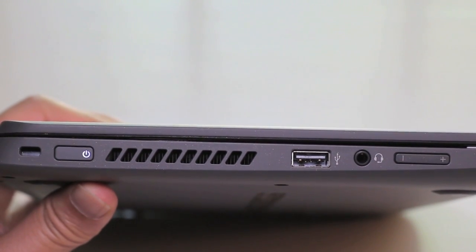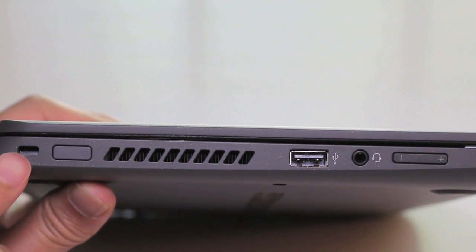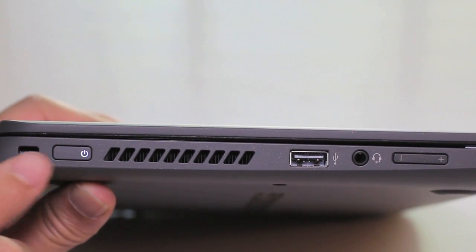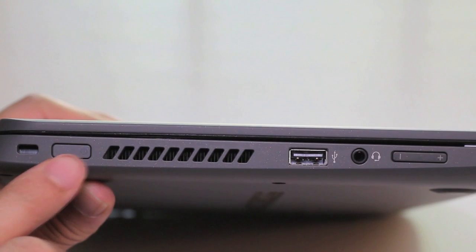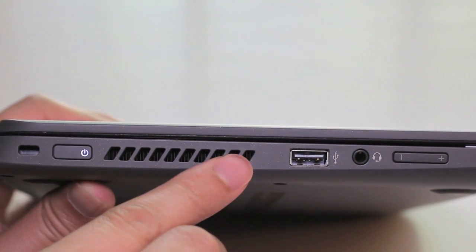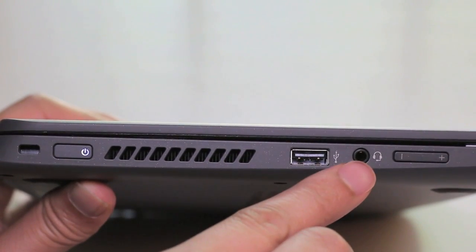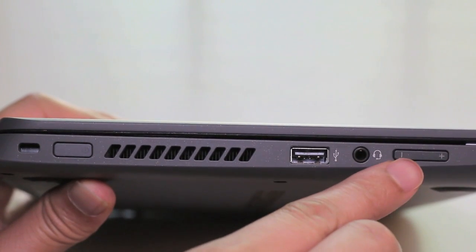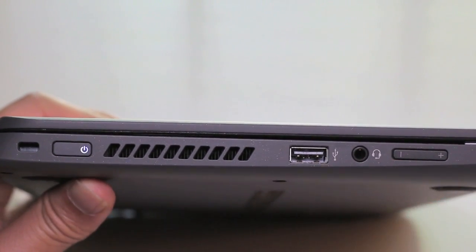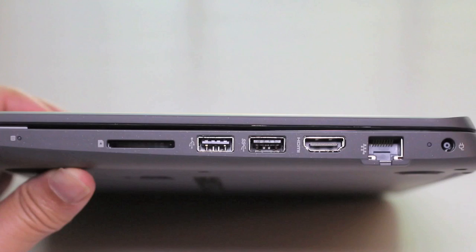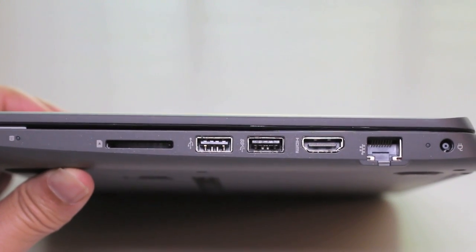Let's take a look at the ports on the left side of the laptop. Starting from left you've got your Kensington security slot, power button, exhaust port for your fans, USB 2.0, headset port, and your volume button.